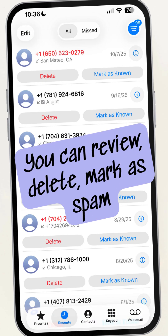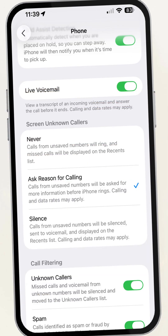From here you can review, delete, or mark as spam. Like and follow for more.